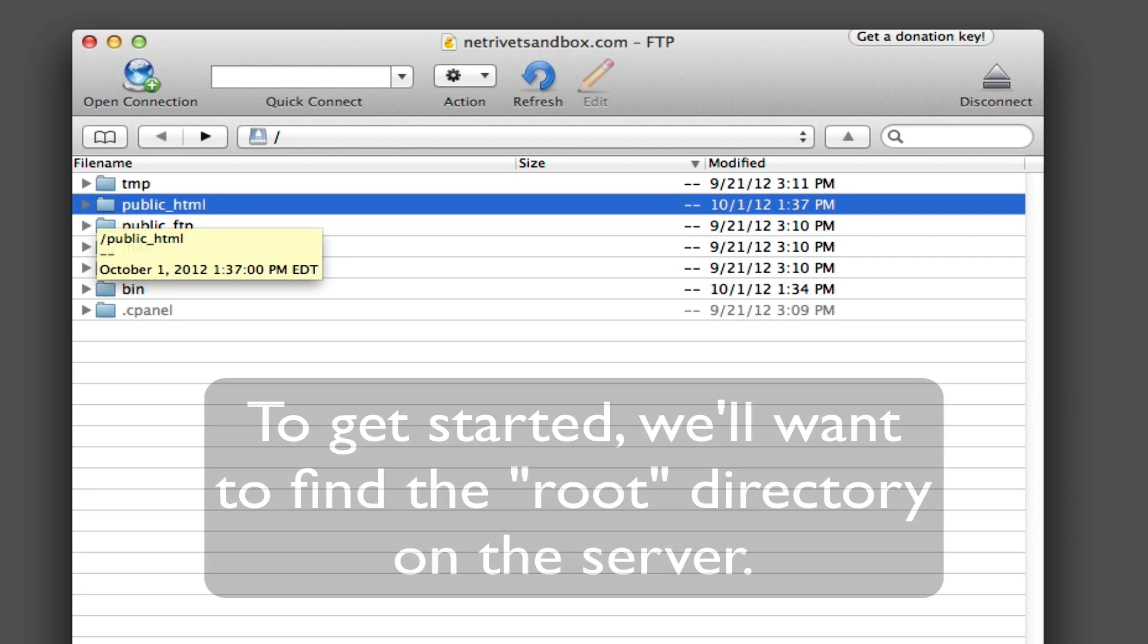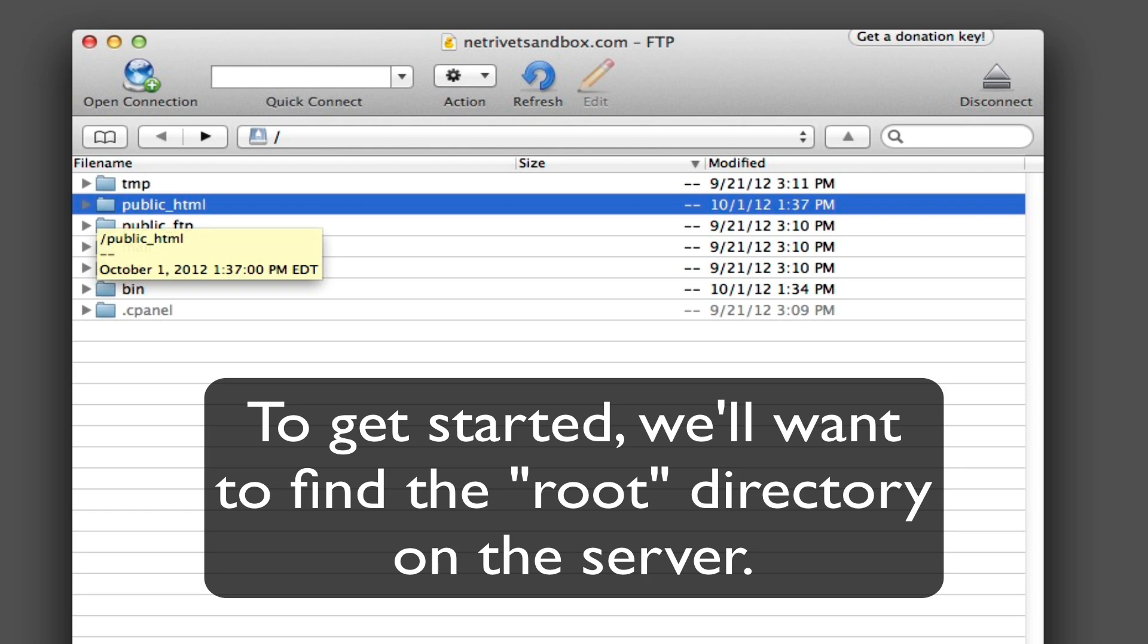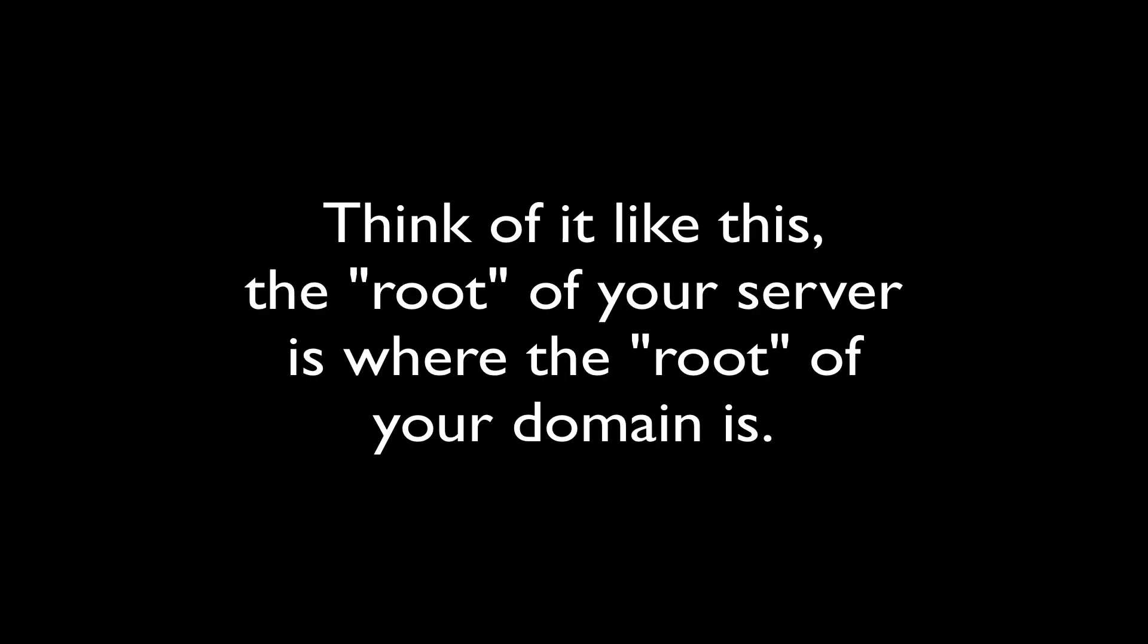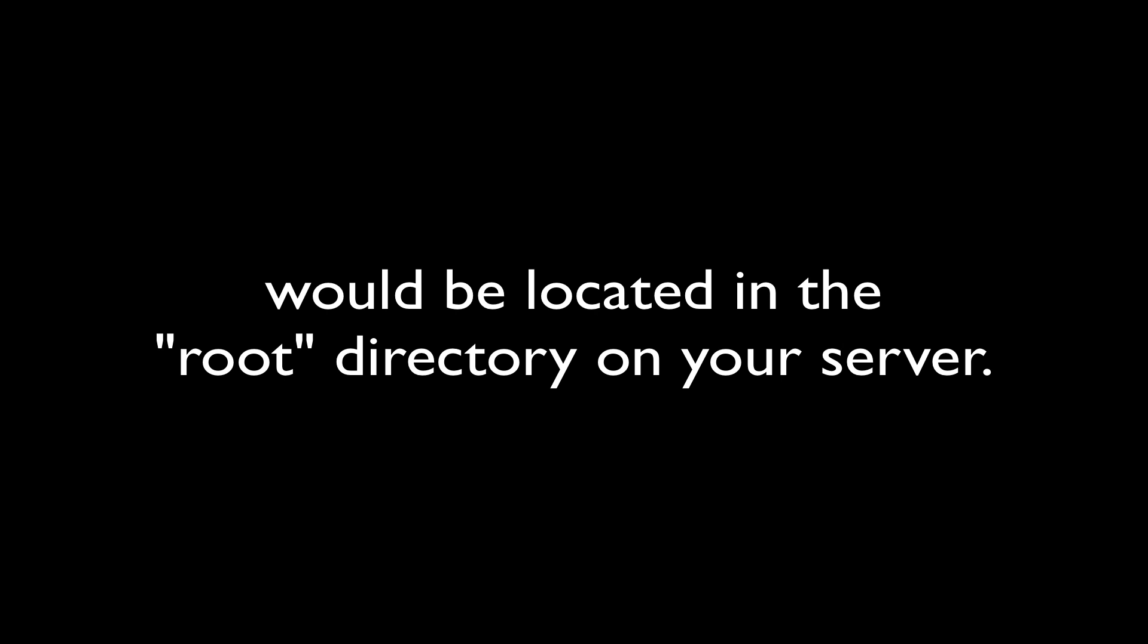Now that you're here, you just need to get your bearings and figure out where you are and what you're looking at so that you can navigate around. To get started, you'll want to locate the root directory of your server. Think of it this way: the root directory of your server is where the root of your domain is located. So any files that would run in the root of your domain, say mysite.com, would be located in the root of your server.